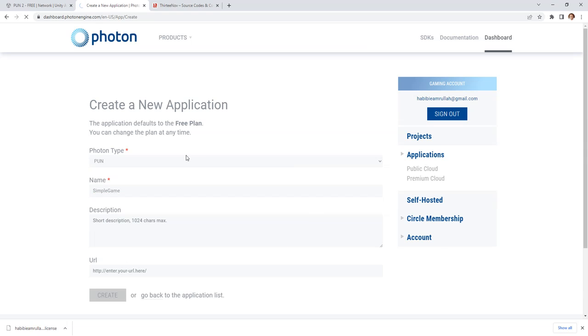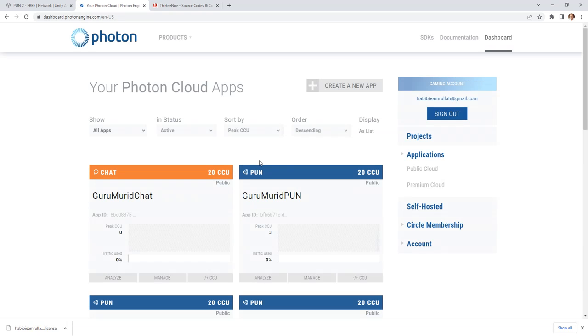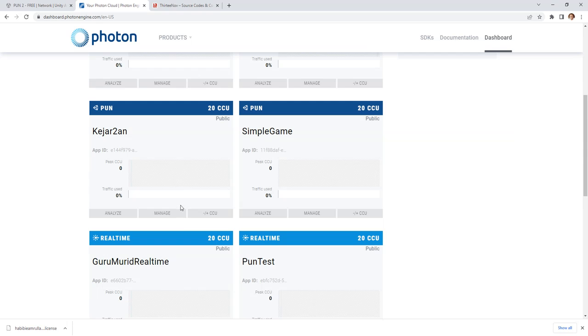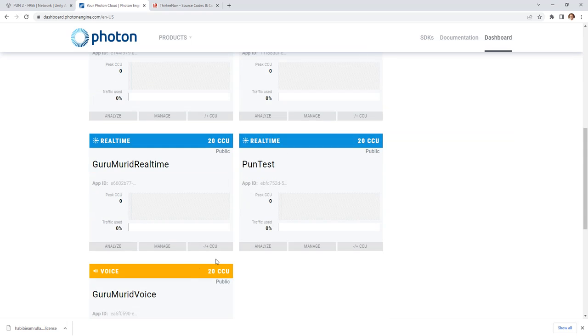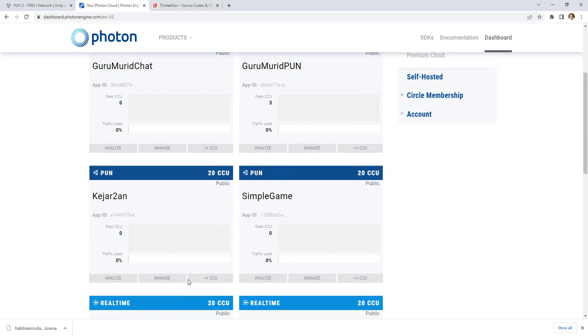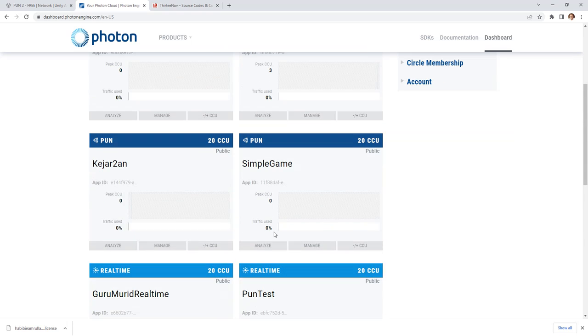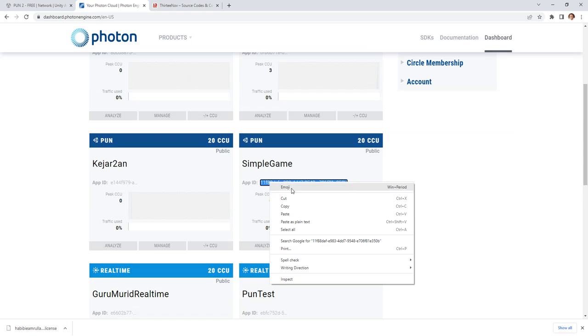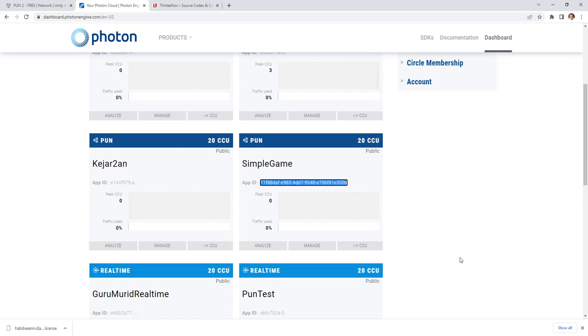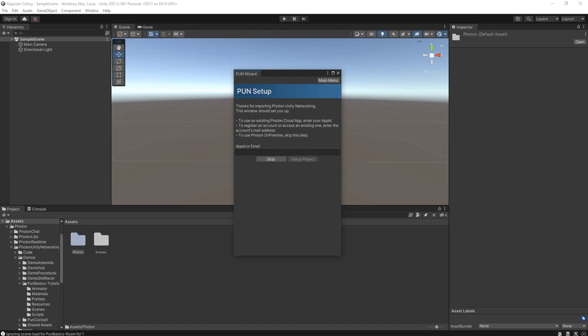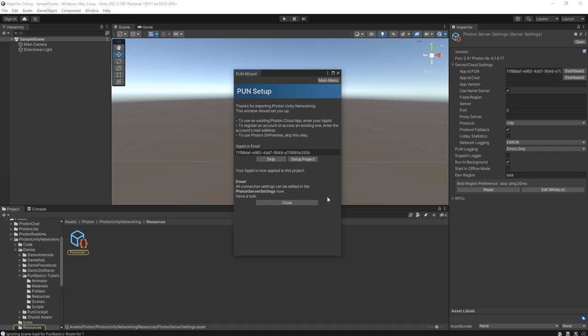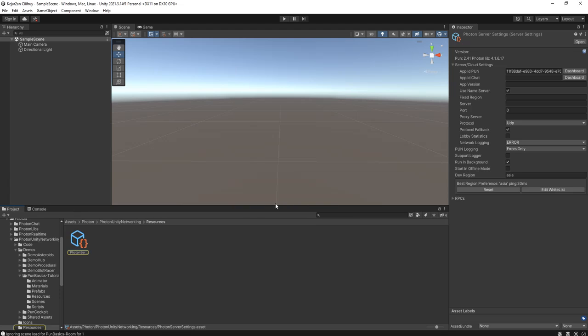Create a new app. I will call it simple game, choose PUN, and I type simple game. Create the app, then you will have an app ID. It is here, copy the app ID.